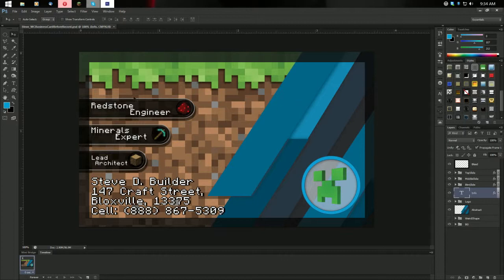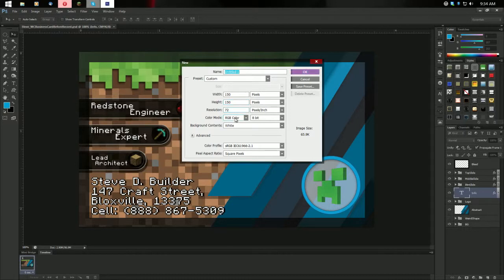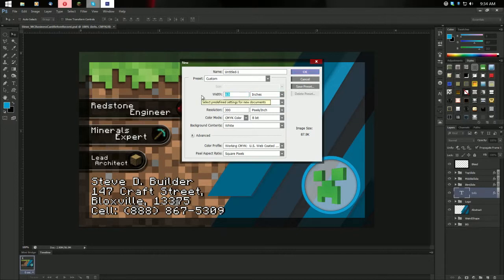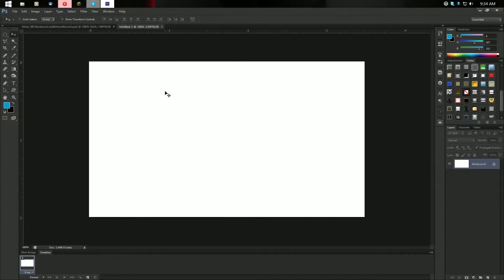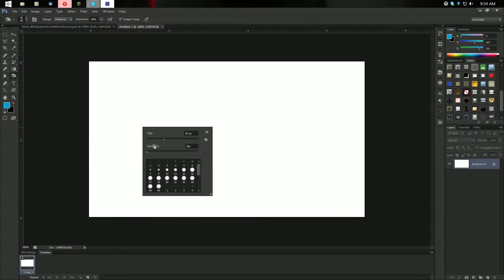We're going to go ahead and create this from scratch. I've got this one here as a reference we can always go back to, because I spent a little bit of time getting it just right. So let's go ahead and create a new document — File New. It is going to be CMYK color, 300 pixels per inch (printers can go 600 if you really want). Width is going to be — we'll go to inches — it is going to be 3.5 by 2. If you want a vertical business card, just reverse these numbers.